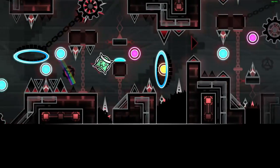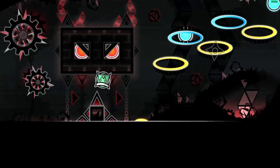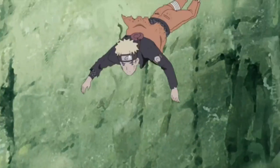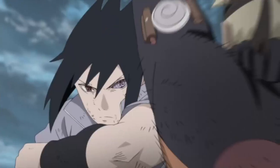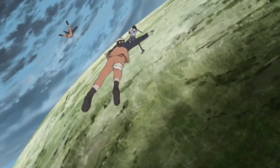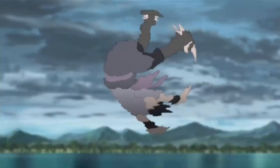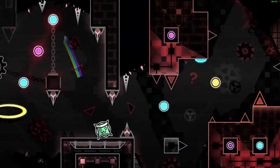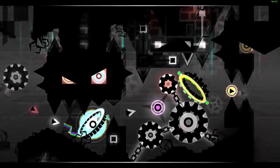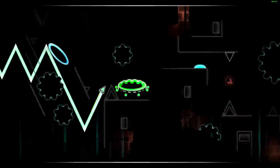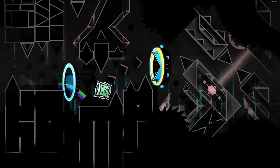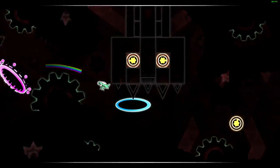The English dub aired on Cartoon Network and YTV from 2005 to 2009. Naruto Shippuden, a sequel to the original series, premiered in 2007 and ended in 2017 after 500 episodes. The English dub was broadcast on Disney XD from 2009 to 2011, airing the first 98 episodes, then switched to Adult Swim's Toonami block in January 2014. Viz Media also streamed the series on Neon Alley from December 2012 through March 2016. Besides the anime series, Pierrot developed 11 movies and 12 OVAs, and other Naruto merchandise includes light novels, video games, and trading cards.